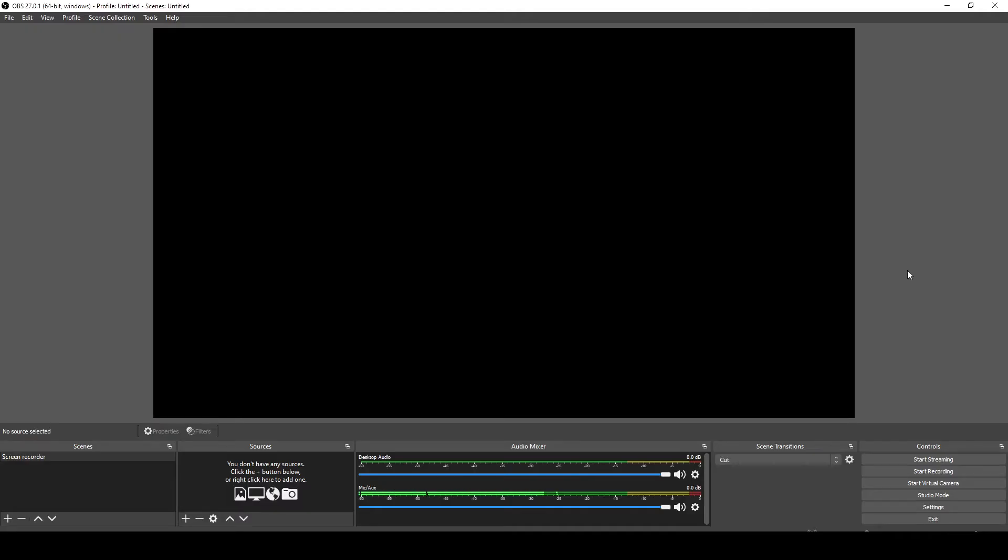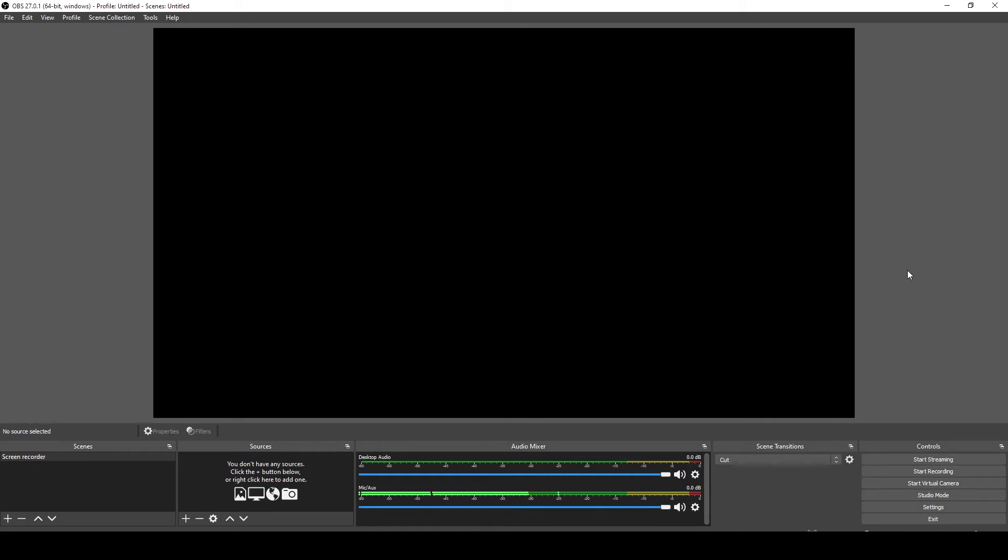So when you first open OBS Studio, you're immediately presented with this large black square, which represents what it's recording at the moment. You see the bunch of buttons on the bottom, which mean nothing to you. You have the audio feeds, which might be blank. In my case, it automatically picked up my microphone, which is why you can see that little green bar flacking up and down as I talk. And you have the options to be able to set up what you need.